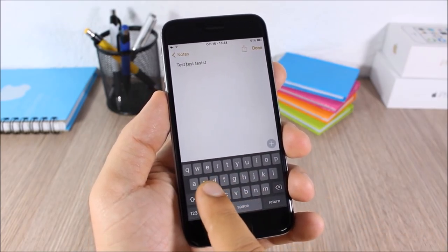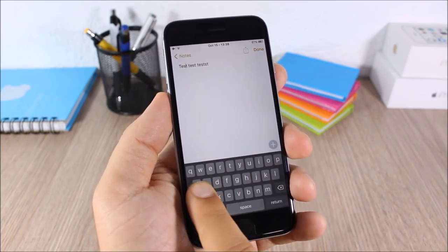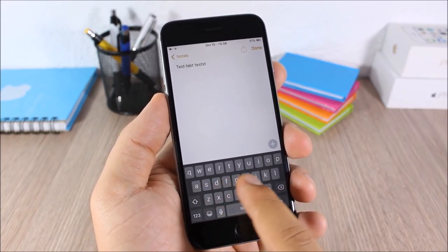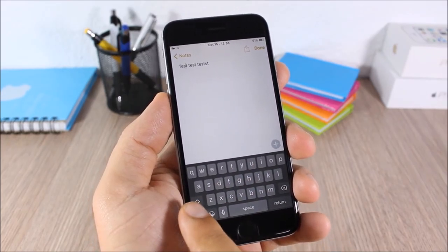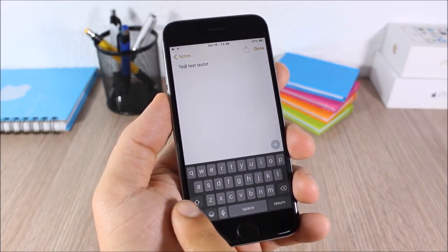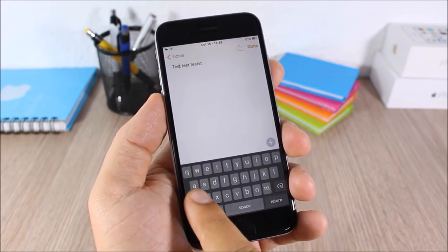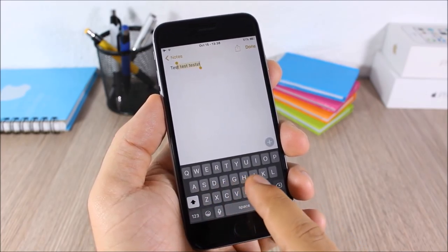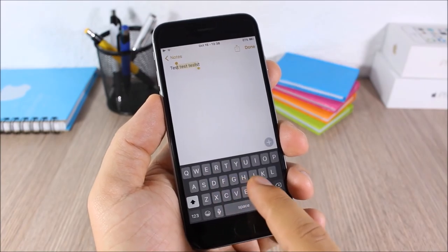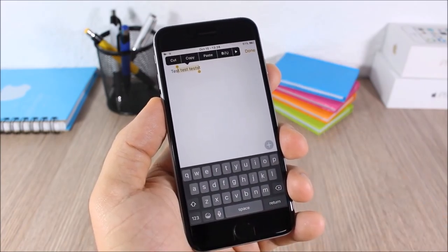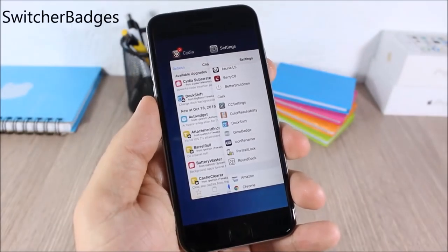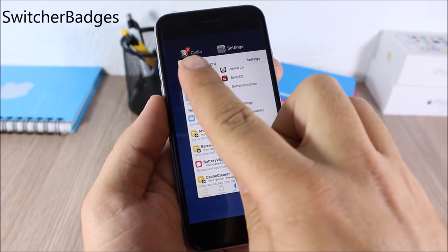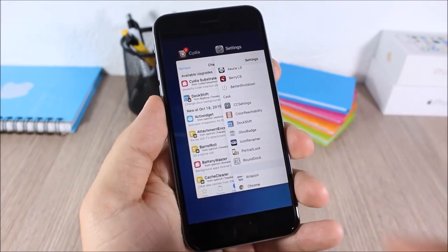Swipe Selection: this tweak allows you to easily move the cursor anywhere in text by swiping your finger through the keyboard. You can also select text by swiping from the shift key or the delete key — just slide like this and it will easily select any text you want.